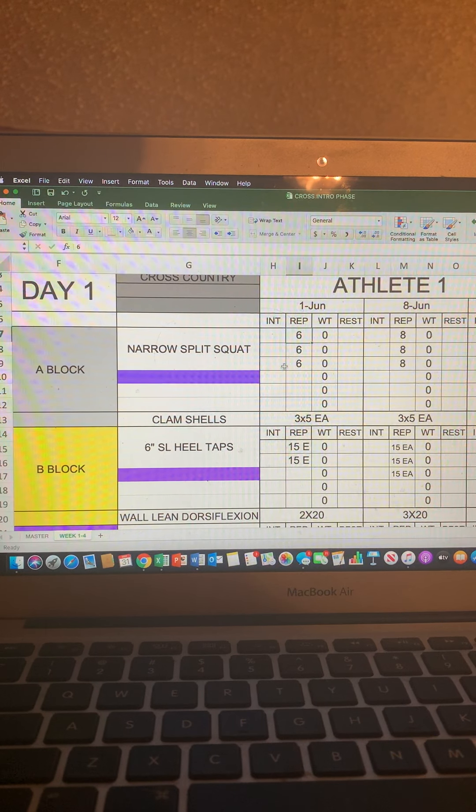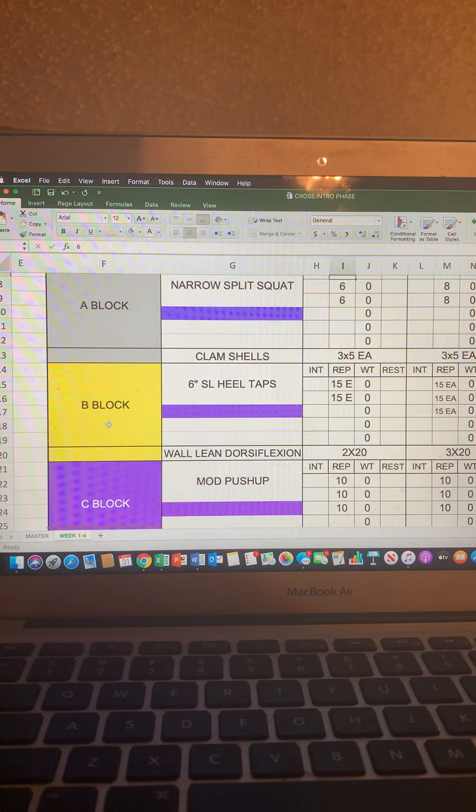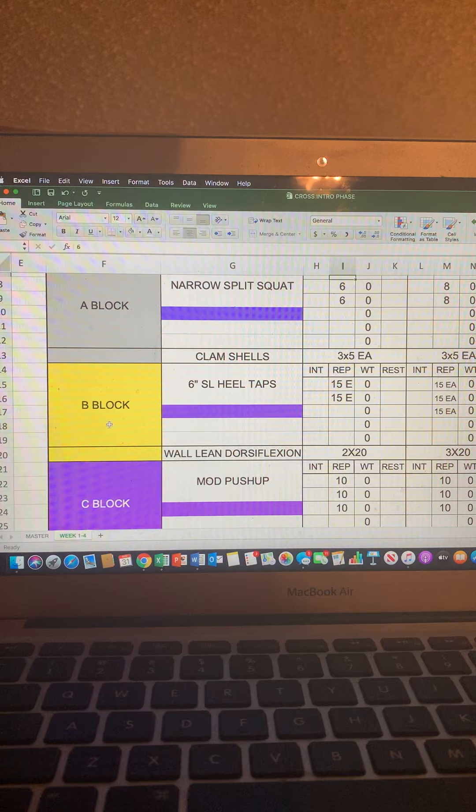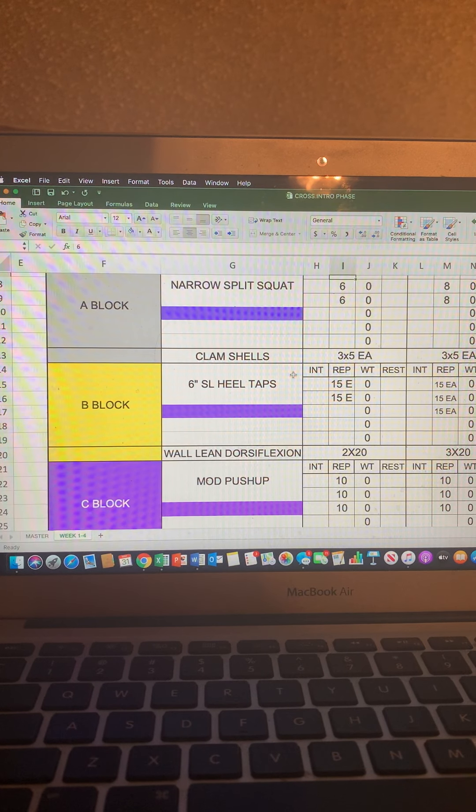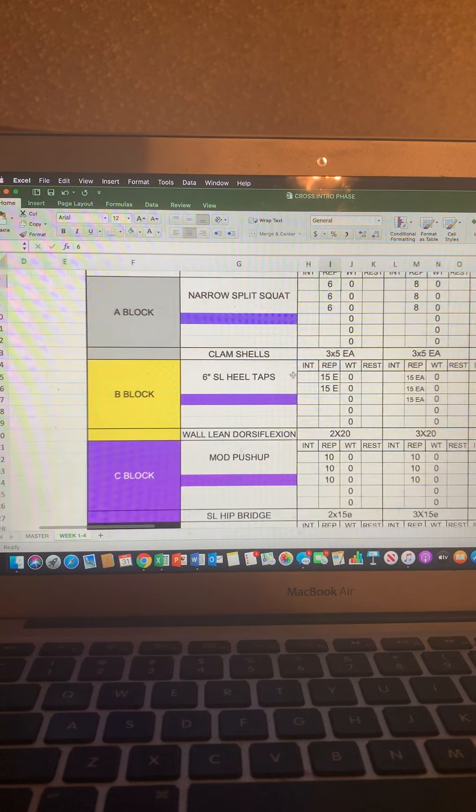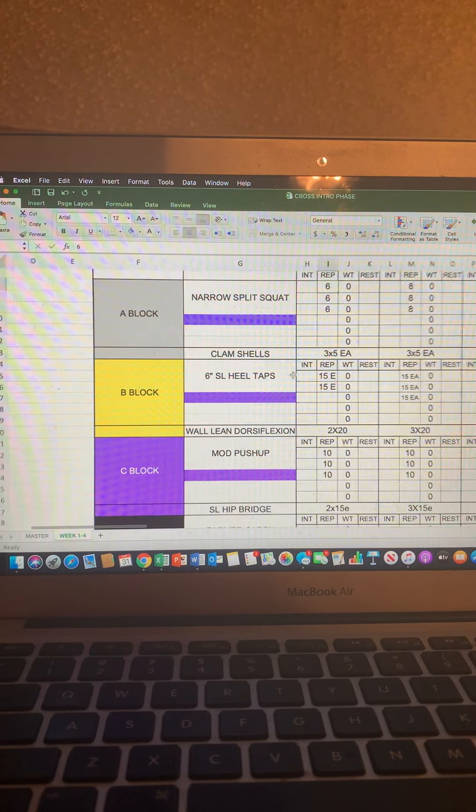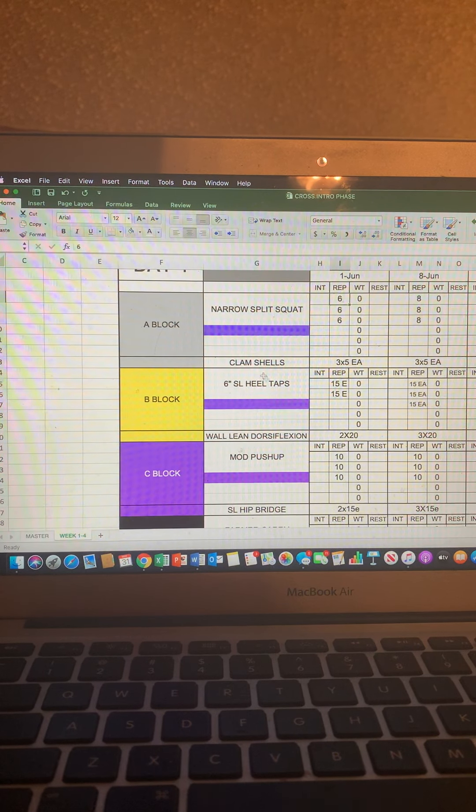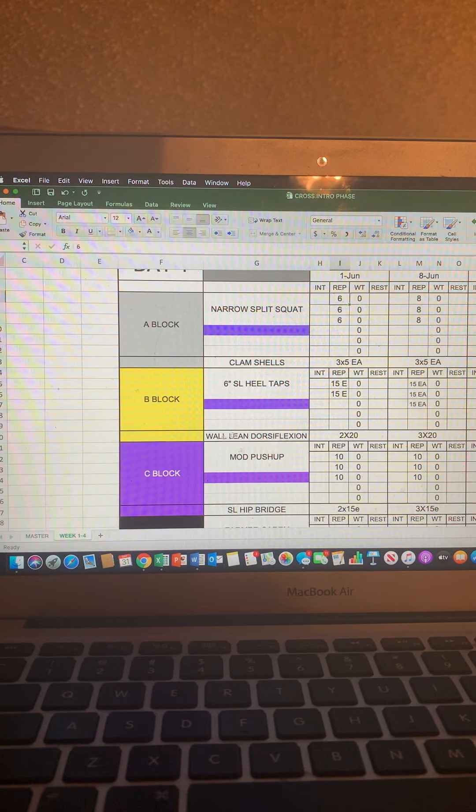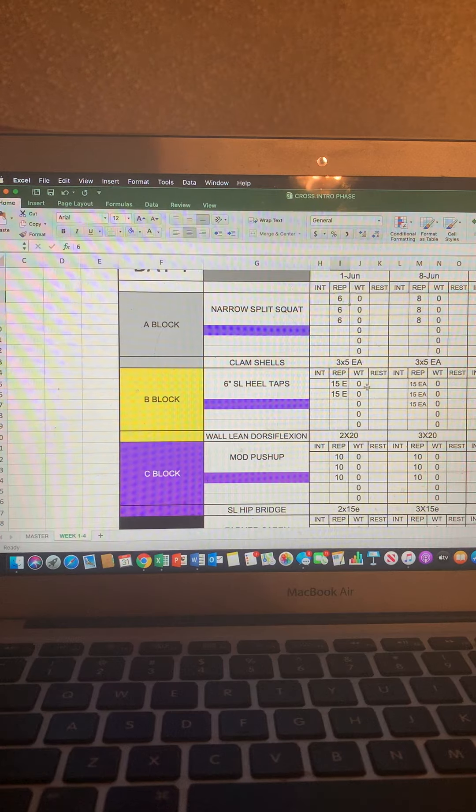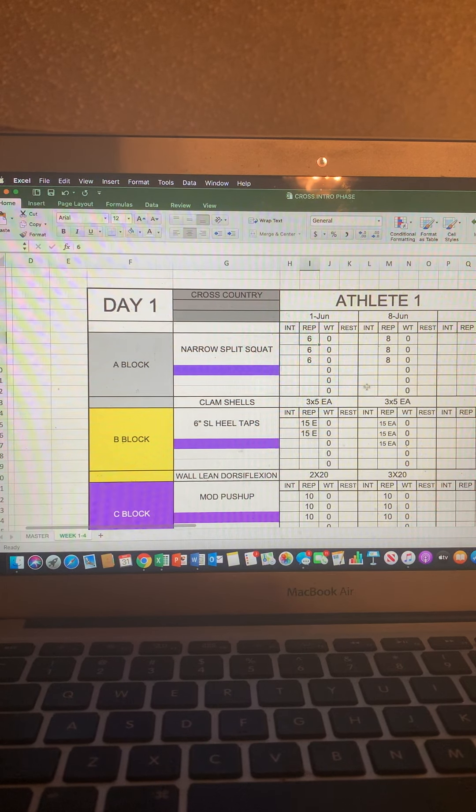When you're done with that, you move on to B block and you do the same thing there. So you're just moving down the sheet, performing one exercise after the other, but make sure you get done with all the sets and reps in one block before moving on to the next block.